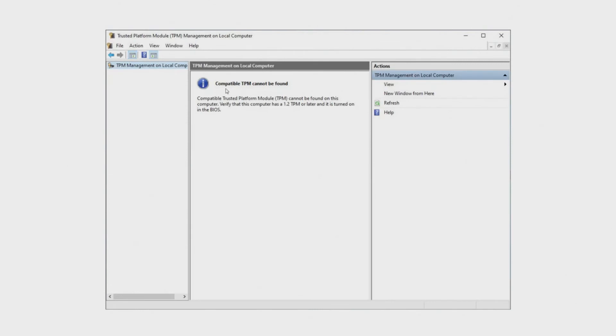Which is compatible TPM cannot be found. But don't worry I'm going to make a video tomorrow that will show you how to fix if your PC cannot run Windows 11.